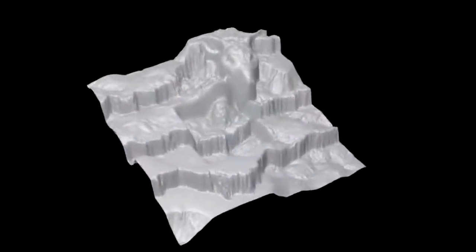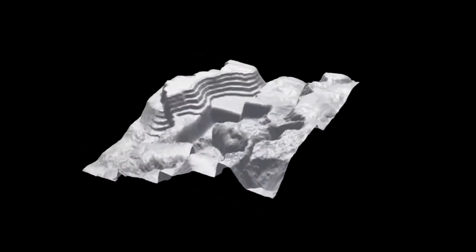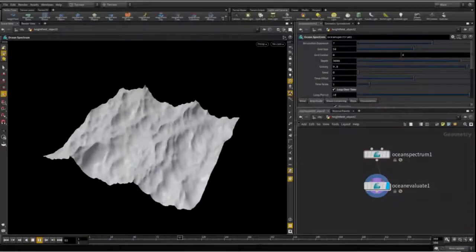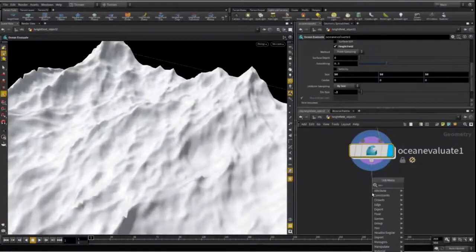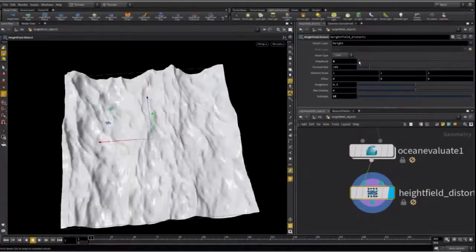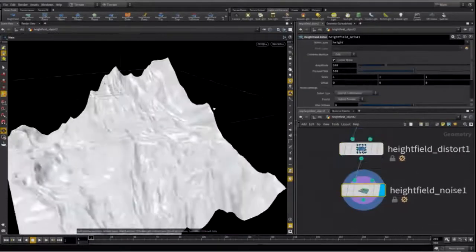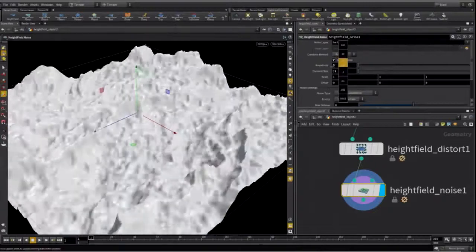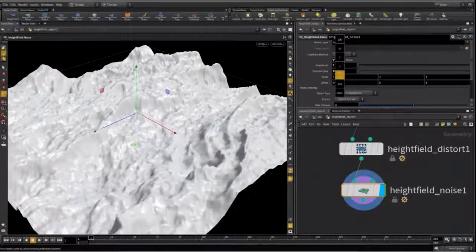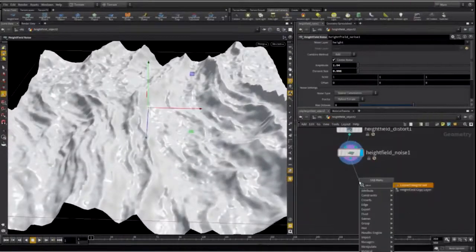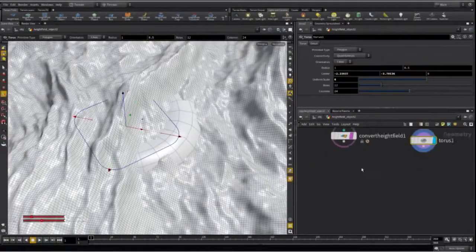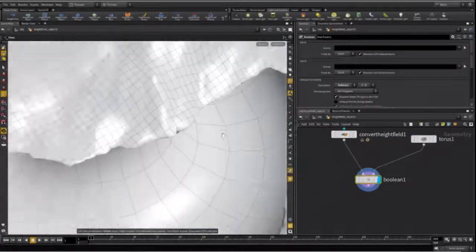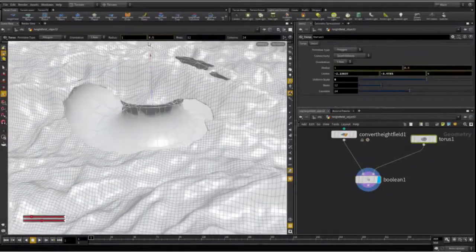Let's look at taking this landscape and using an input you really wouldn't expect — the ocean tools I showed earlier. We can output a height field from an ocean, giving us a 2D volume we can do height field operations on, like distortions and adding noise. This lets us use ocean tools — things that have nothing to do with landscapes — to create really interesting landscapes like desert dunes with awesome natural-looking rippling effects. You can also convert the height field into geometry and run boolean operations, moving seamlessly between contexts.